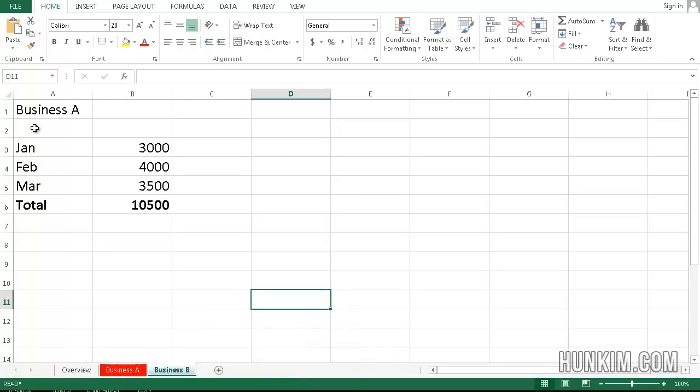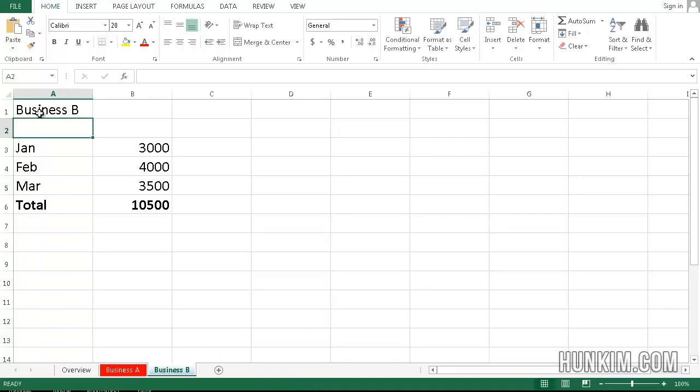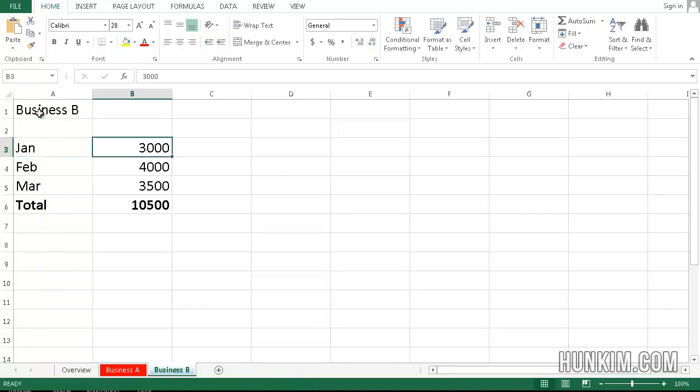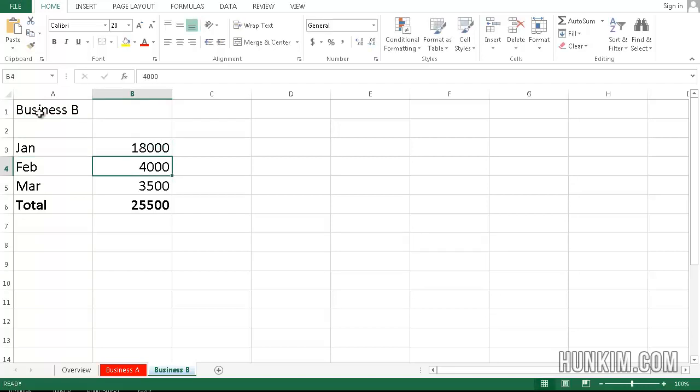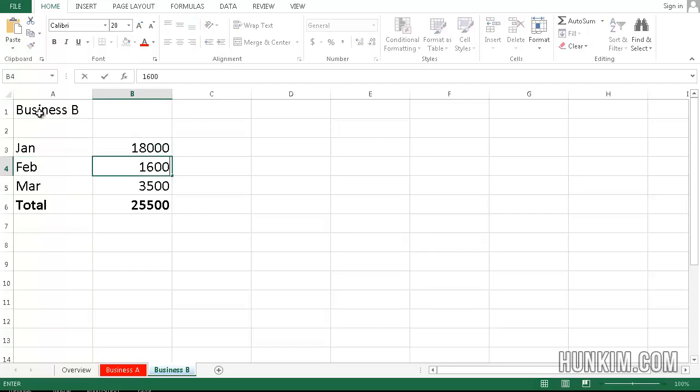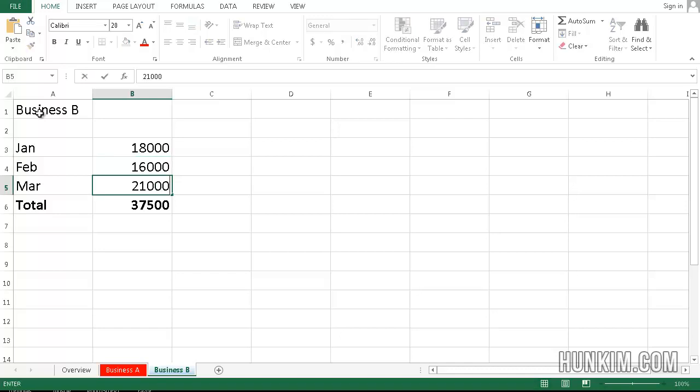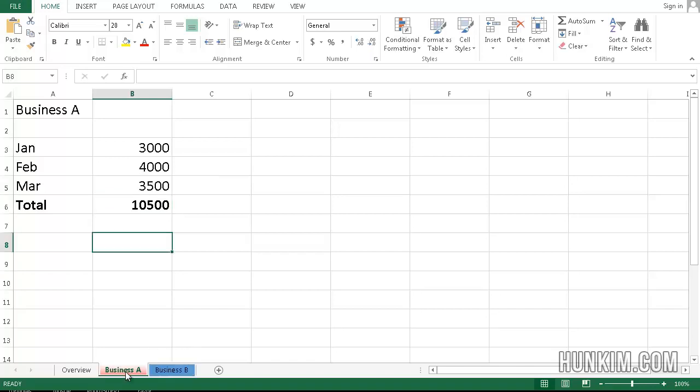OK. So we're on the Business B sheet. So I'll call this Business B. And let's change the numbers up. We'll say Business B is making more money. We'll just say $18,000. I wish. Let's say $16,000. And we'll just say $21,000. So you can see the total automatically updates here for Business B. The total is lesser for Business A.